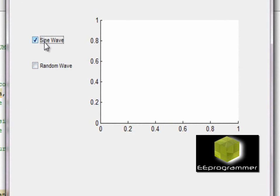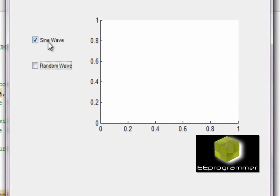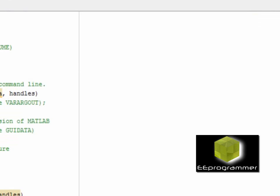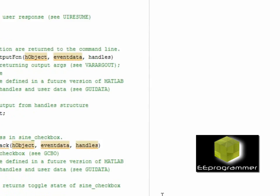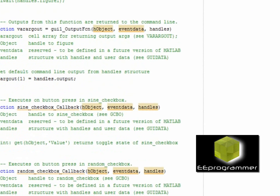You click on the checkbox, there is nothing happened because you have not assigned any function to the checkbox yet. So what I'm going to do is under the sine checkbox callback, I want to plot a sine wave.